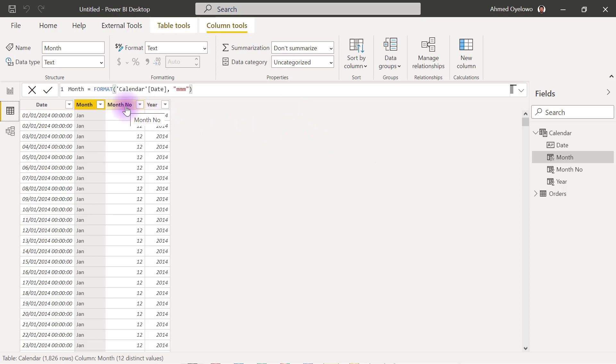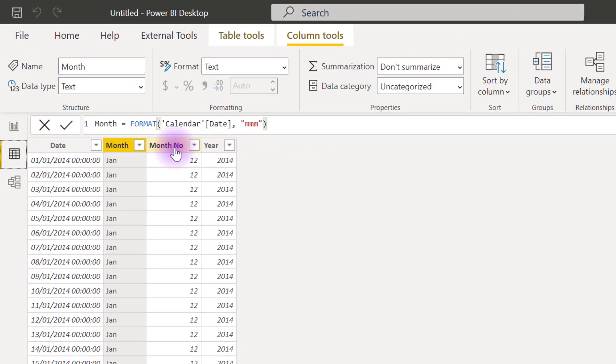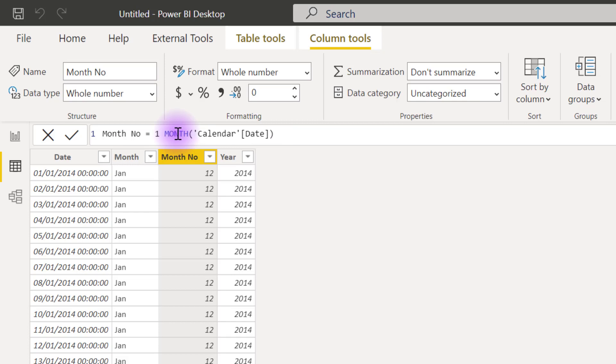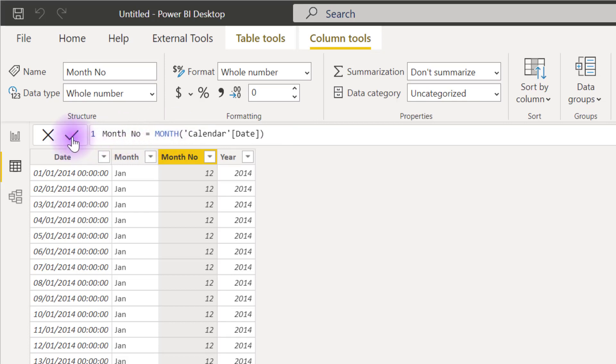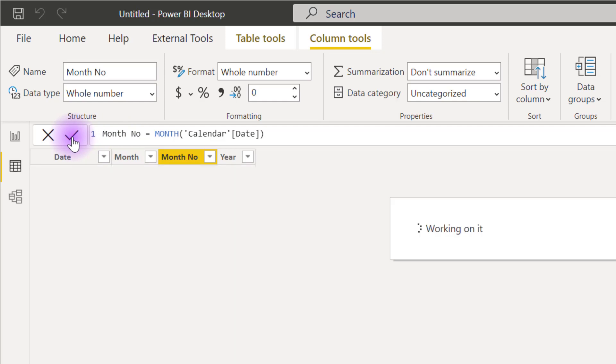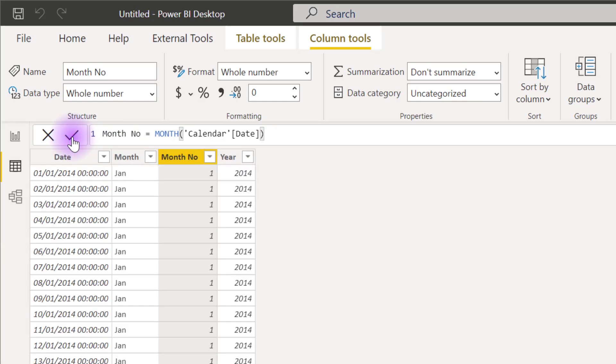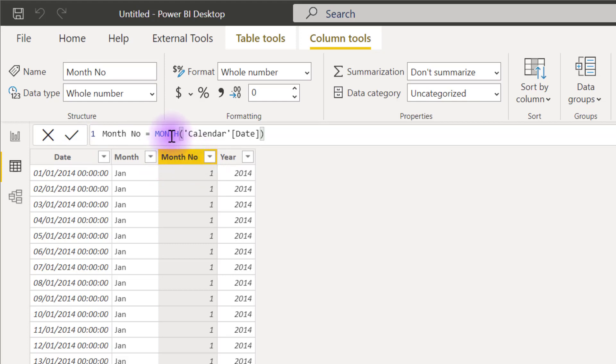So assuming that this my month number column, I don't really have to put this 13 minus the month number column. So let me just clean that edit that I have there. So we can return back to the normal month function. So this is what the month function returns naturally 1 to 12 in the order that we all know and respect.